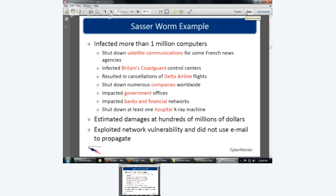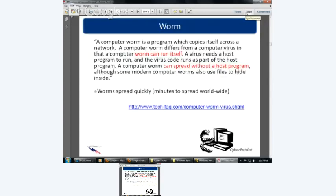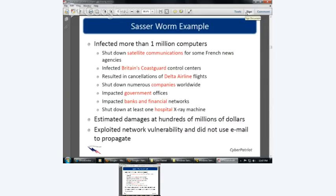How do they estimate the damages? If I'm charging $100 an hour, what do you think some of those other places charge? A lot more than that. Also, the downtime — if a machine is infected and can't do any work, they're paying the person to sit there doing nothing while I clean it. The Sasser Worm exploited network vulnerabilities and did not use email — it went through network shares.